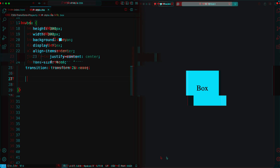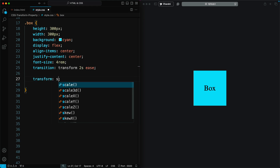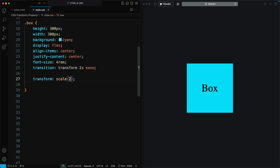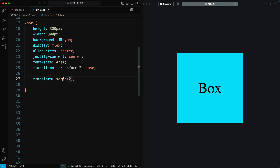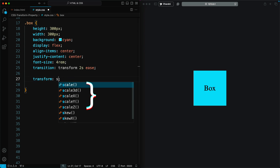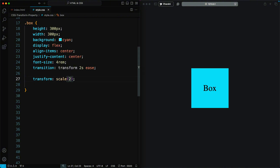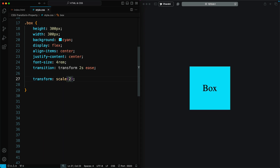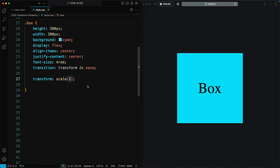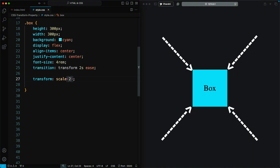The CSS Transform Scale property allows you to resize an element by scaling it along the X and Y axes. It adjusts the element's size without changing its original position or layout flow. There are five main variants of the Scale function. When you use Scale, the element changes size on both the X and Y axes. Positive values increase the size (scale up), while values between 0 and 1 reduce the size (scale down).